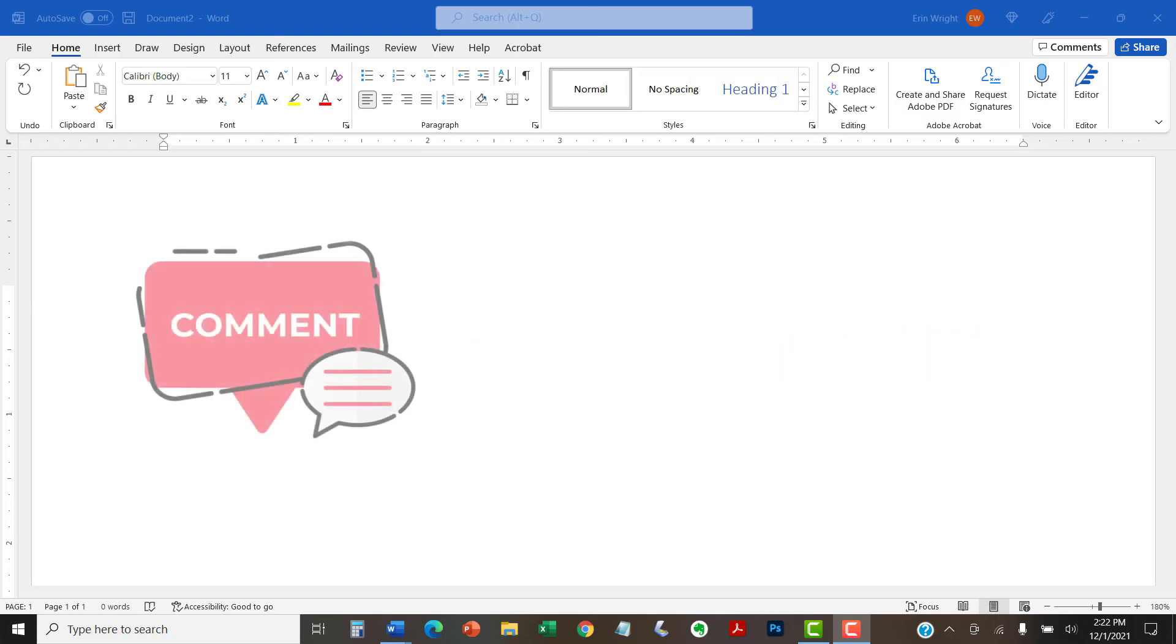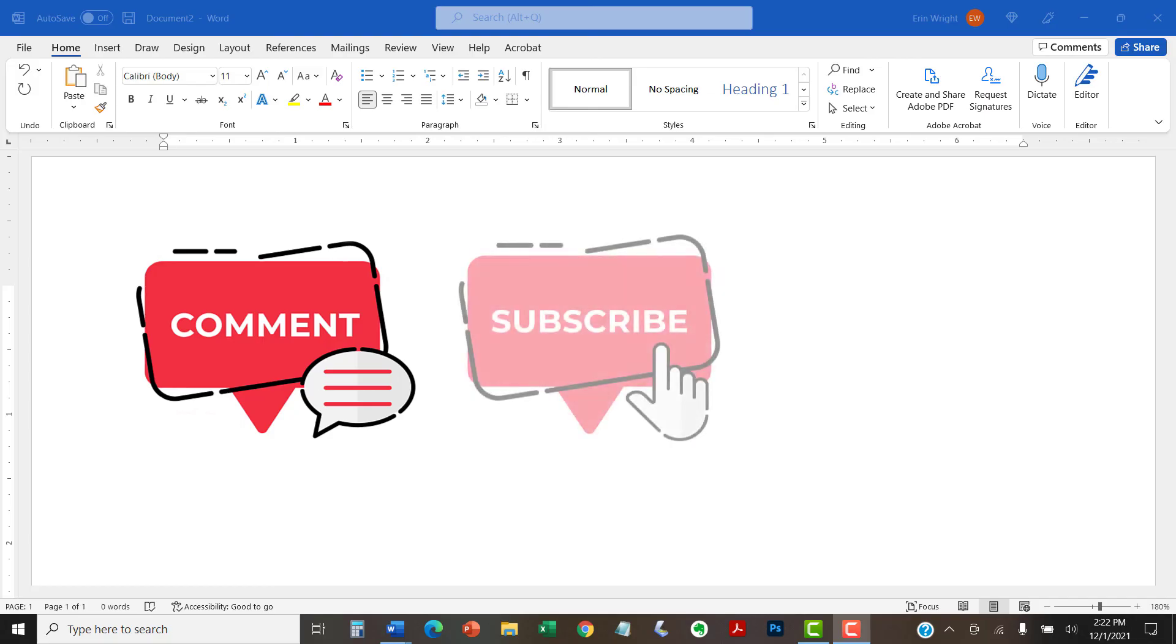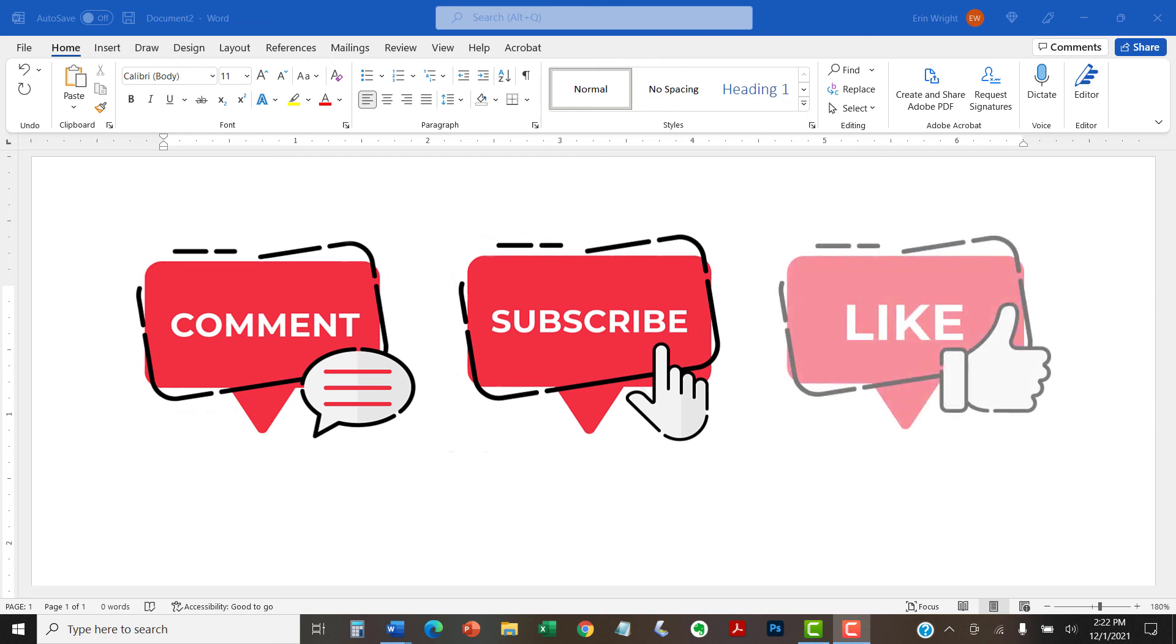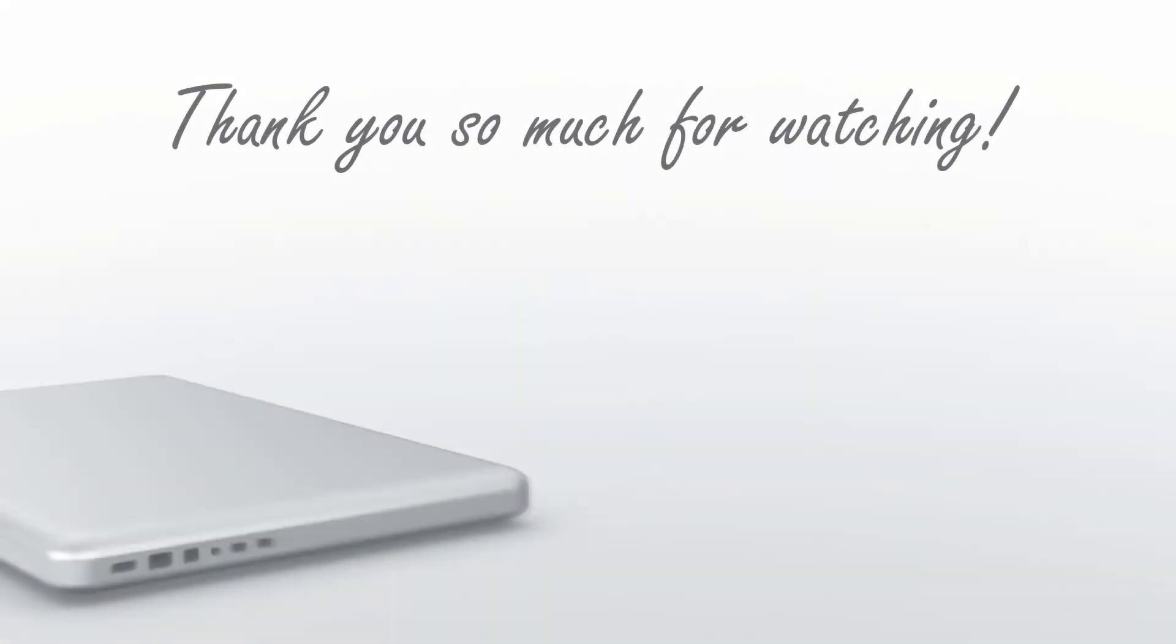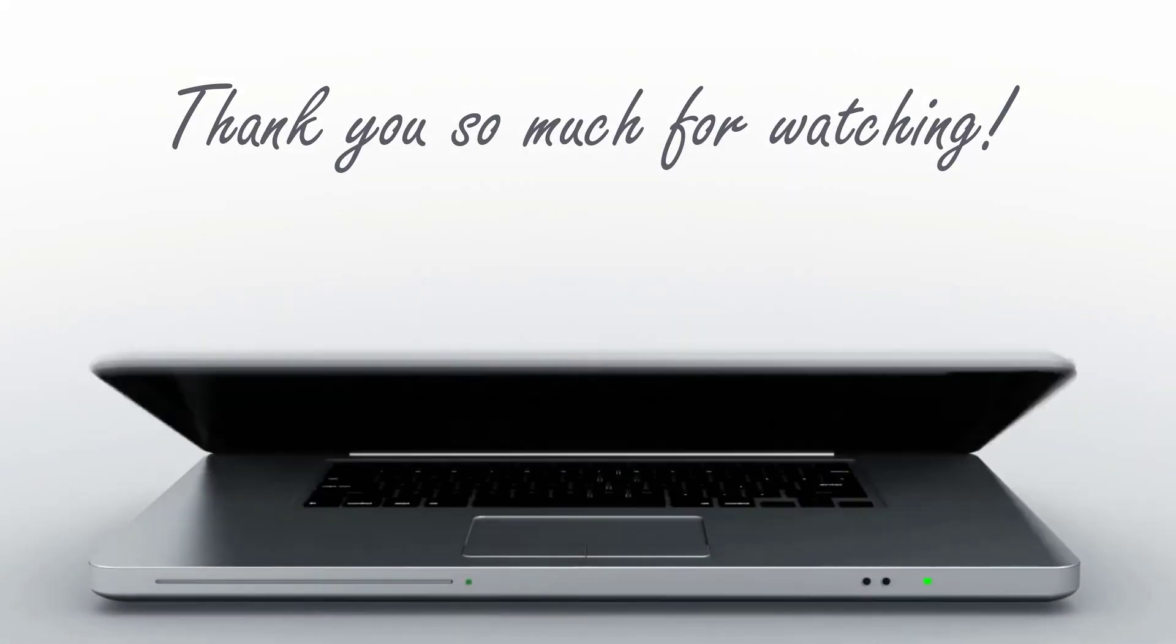Feel free to leave me a comment if there's a specific topic that you'd like me to talk about in the future. And please subscribe to my channel so you don't miss future tutorials. And give this video a thumbs up if you found it helpful. Thank you so much for watching!